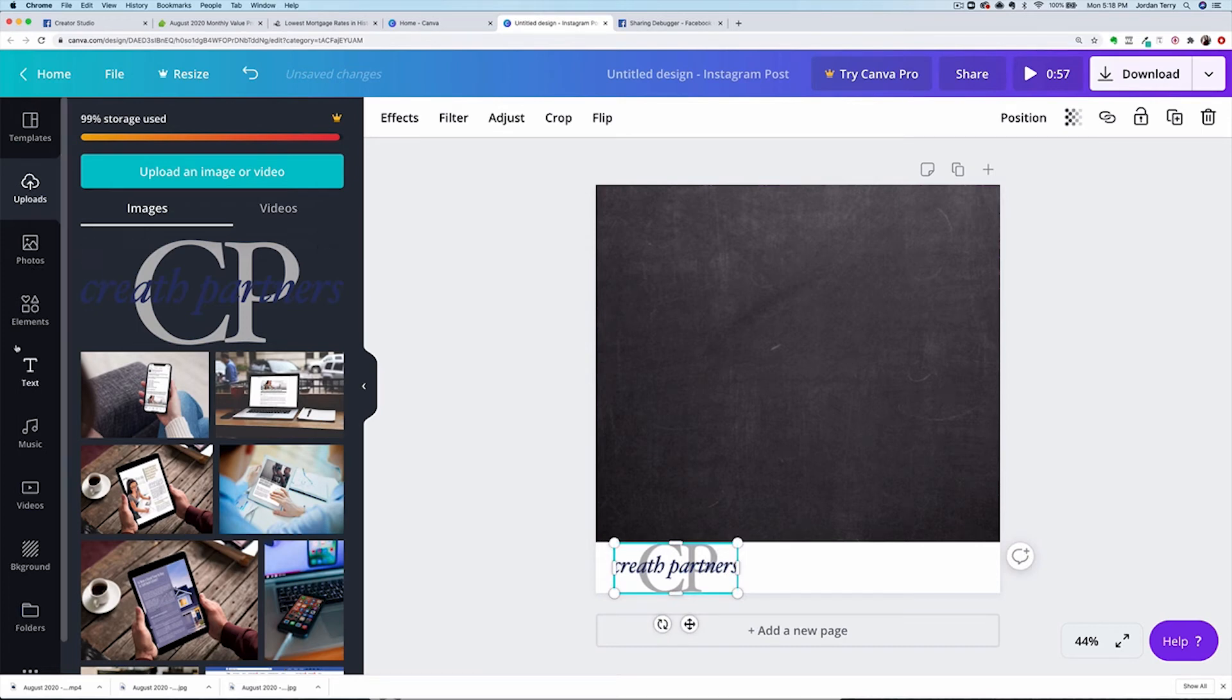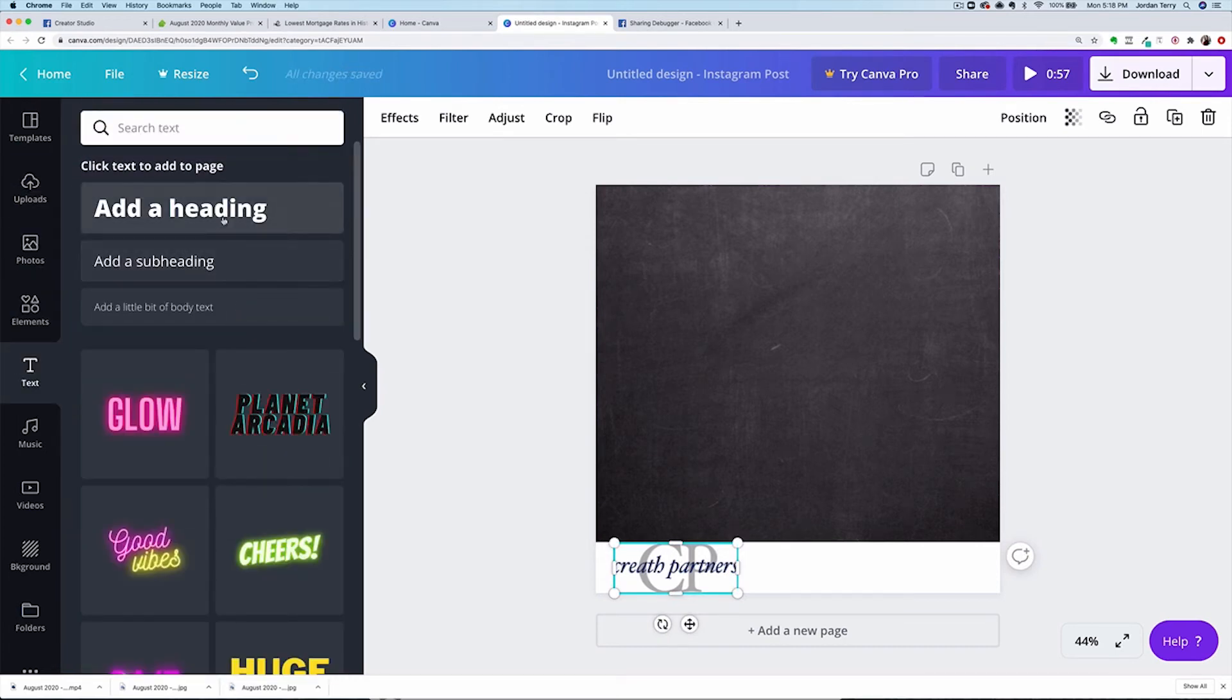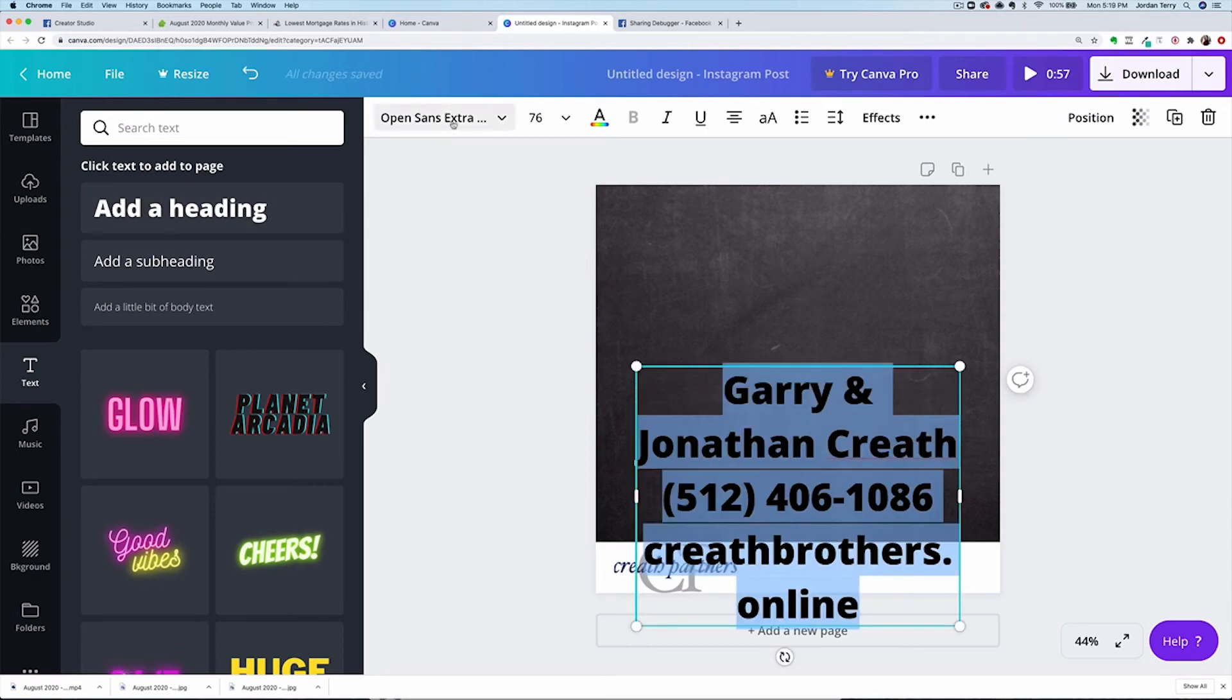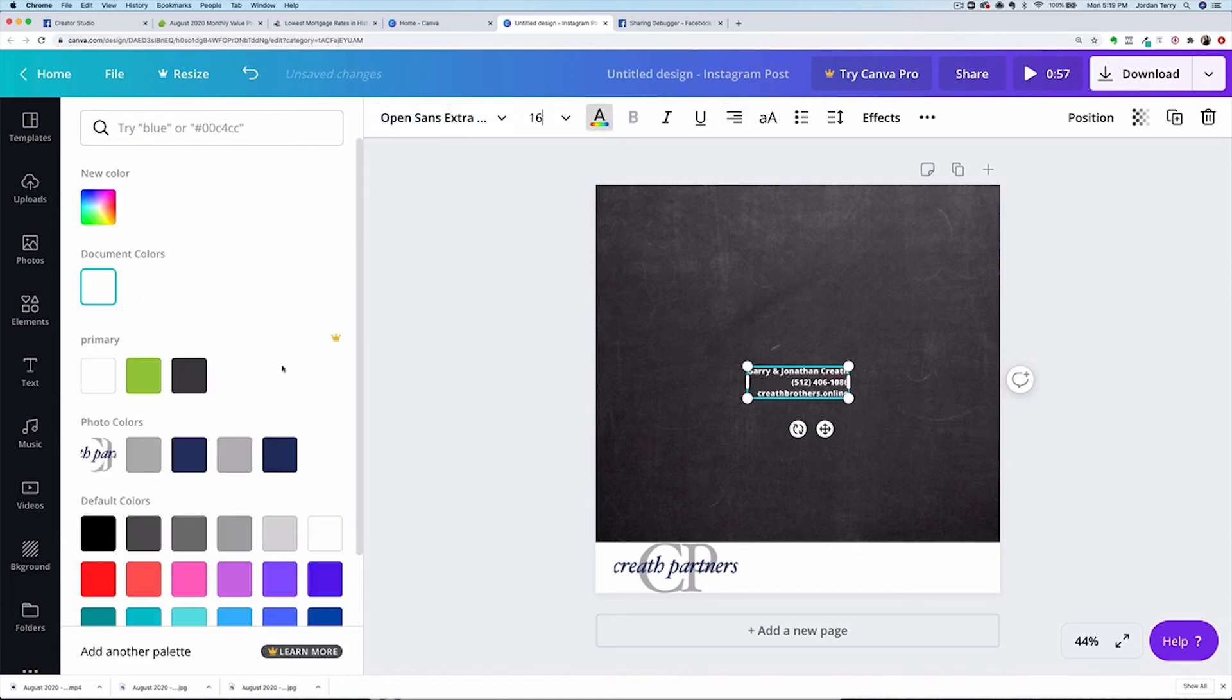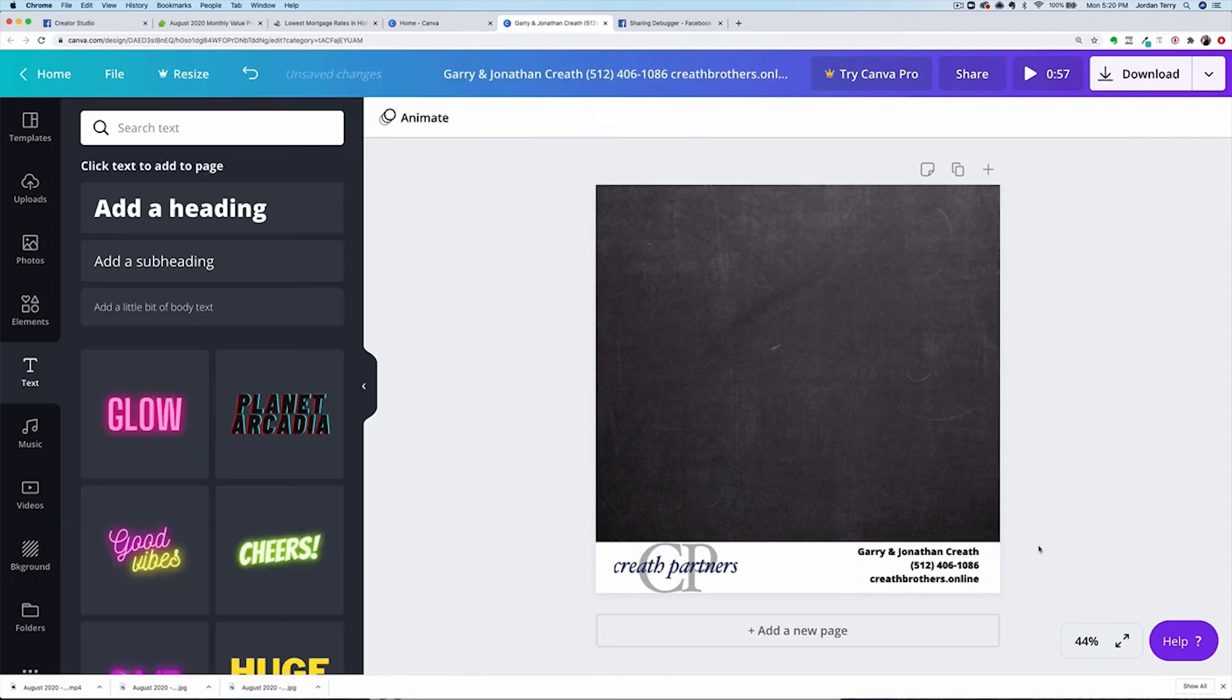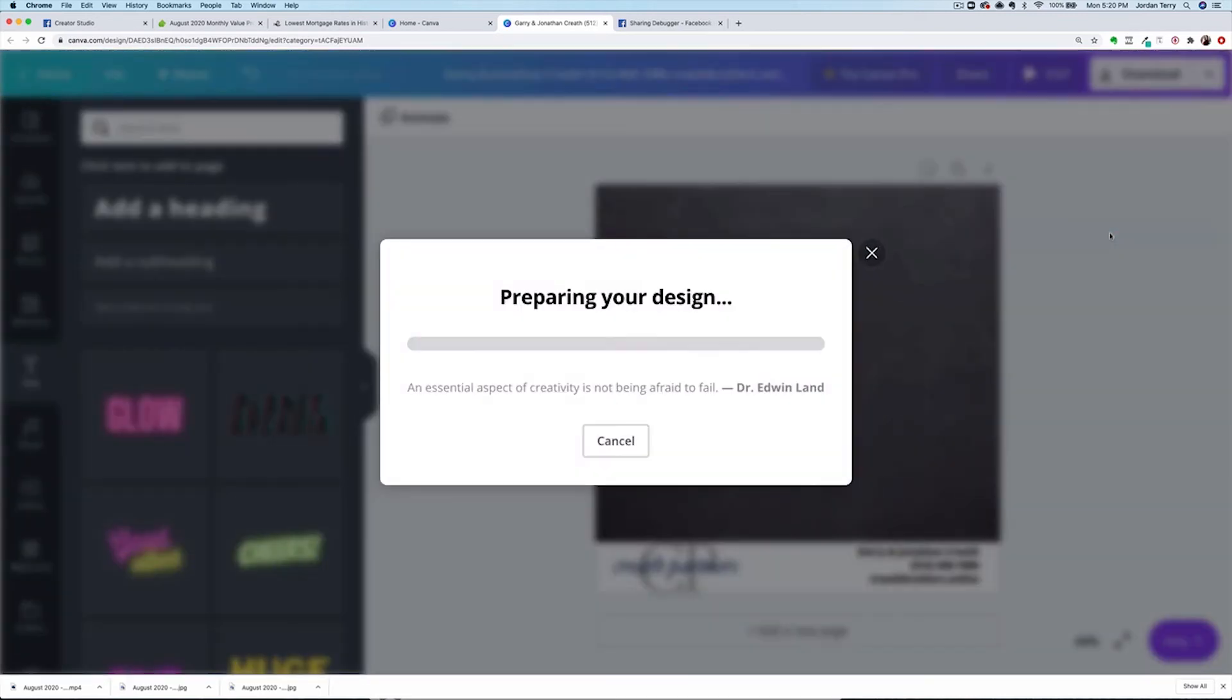Then click on text so we can add your contact info. There should be some familiar formatting options in this top bar like font, size, and color. I like to right align the text and place it in the bottom right corner of the video. Once you're finished, click up here to download your new video file and head back to the Creator Studio.